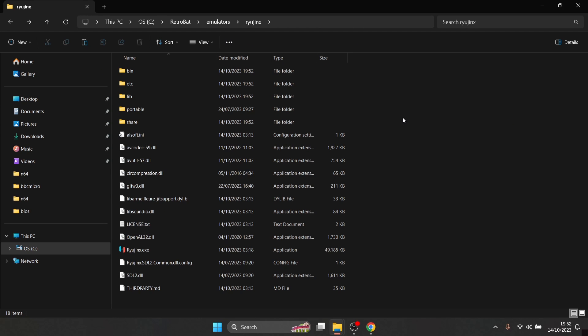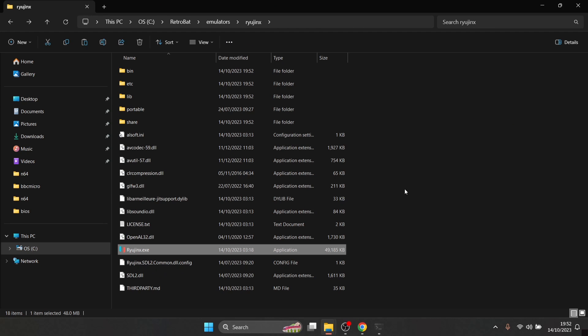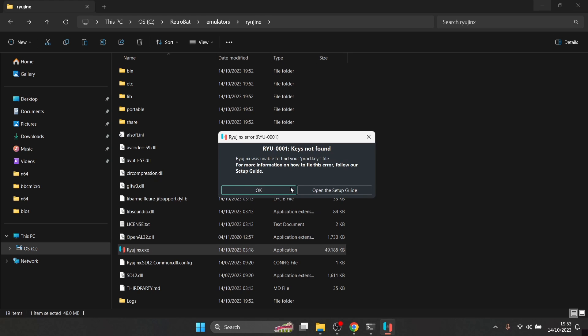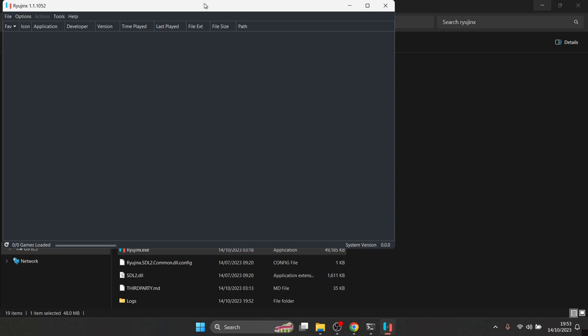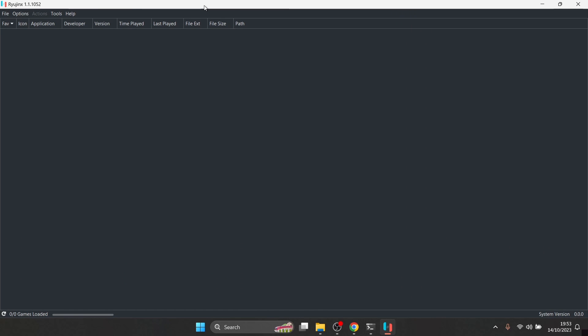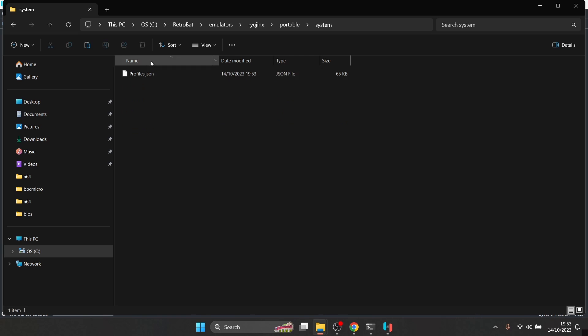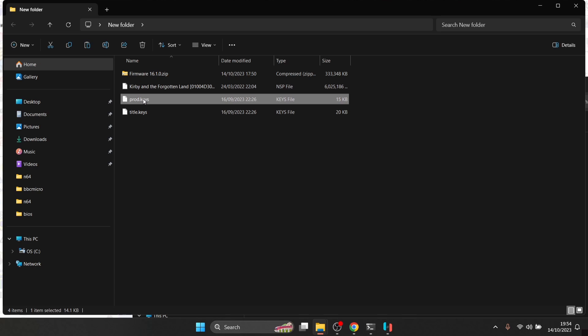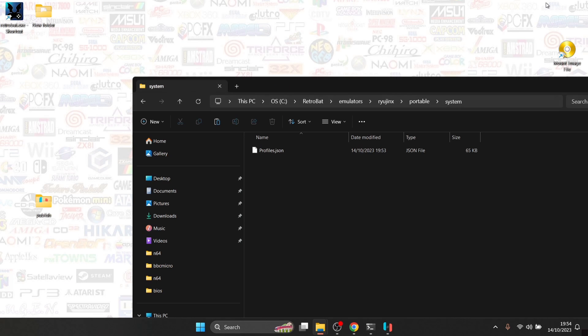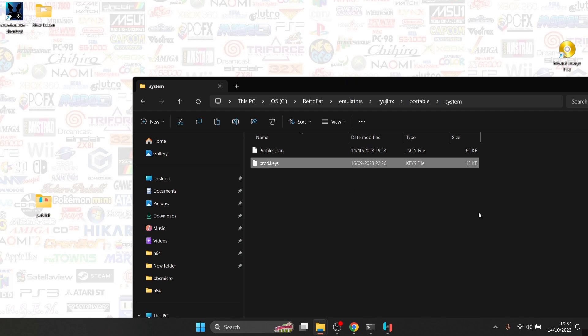Now open up Ryujinx.exe, which will launch the emulator. The first thing you're going to see is a "keys not found" message — just click OK. This is the main graphical user interface for Ryujinx, very similar to Yuzu. What we need to do now is put our prod.keys file into Ryujinx. To do this, go to File, then Open Ryujinx Folder, navigate into the system subfolder, and paste your prod.keys file inside there.